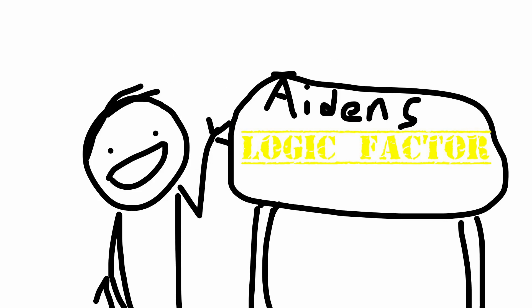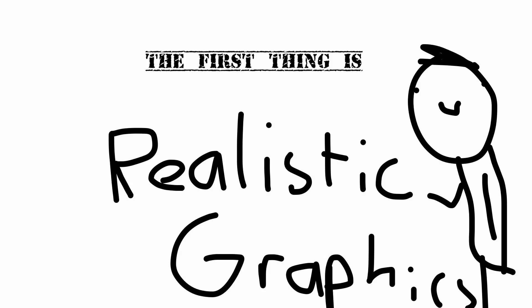Oh hi, it's Aiden. Welcome to my new channel called The Logic Factor. We'll be judging games and movies through realistic graphics and more.